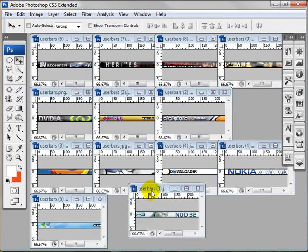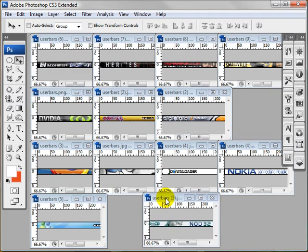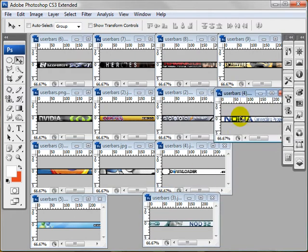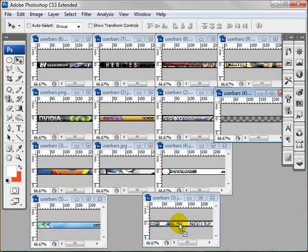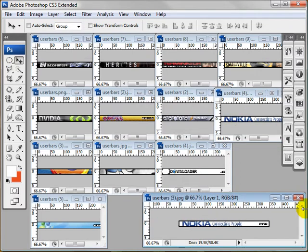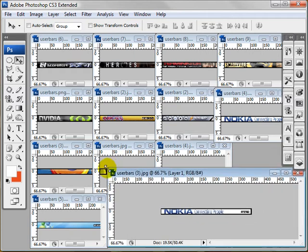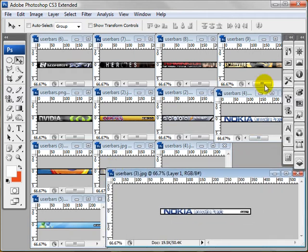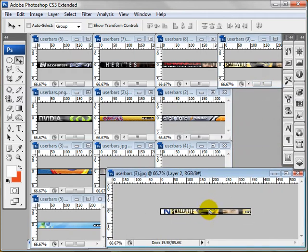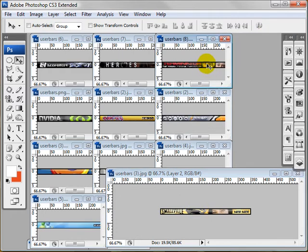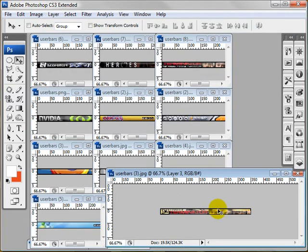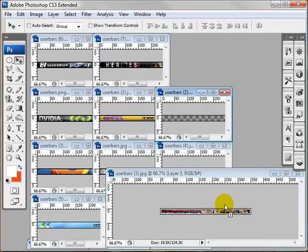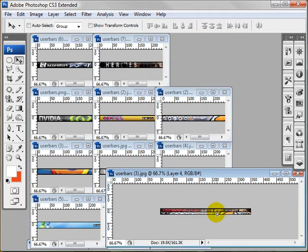So we want this nod32 user bar first. I'm just going to drag that down. Make sure I'm on the move tool. I'm going to click and drag this one, drag it here and center it. Let me stretch this out a bit. Then minimize it. I'm going to take this one, center it as well. It kind of snaps into place so it makes it easier. I'm doing this for all of these.